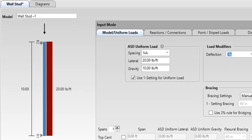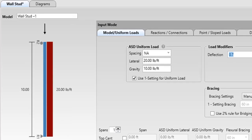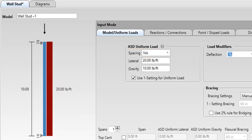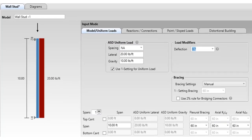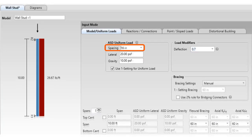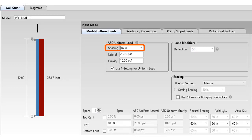The wall stud module allows the user to enter a spacing. You can select NA or enter any spacing. If NA is selected, the user will enter loads in pounds per foot. If the user selects a spacing, then the user will enter a load in pounds per square foot. In the image, the load will be shown in pounds per foot based on the user-entered spacing and load.